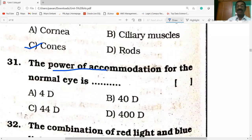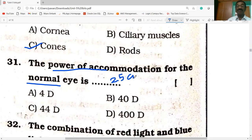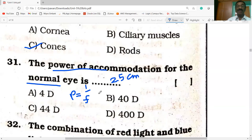The power of accommodation for the normal eye: the least distance of distinct vision is 25 cm. Power P = 1/f in meters = 1/0.25 m = 1000/25 = 4 diopters.